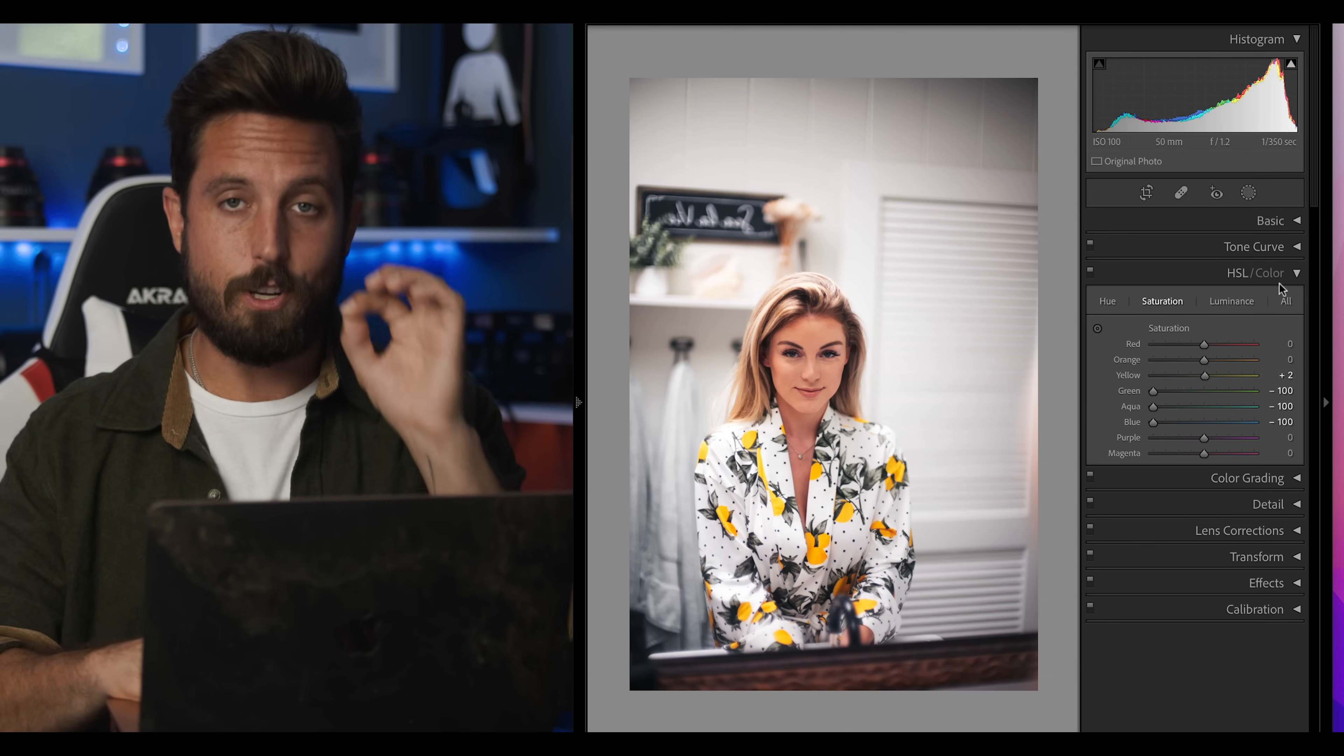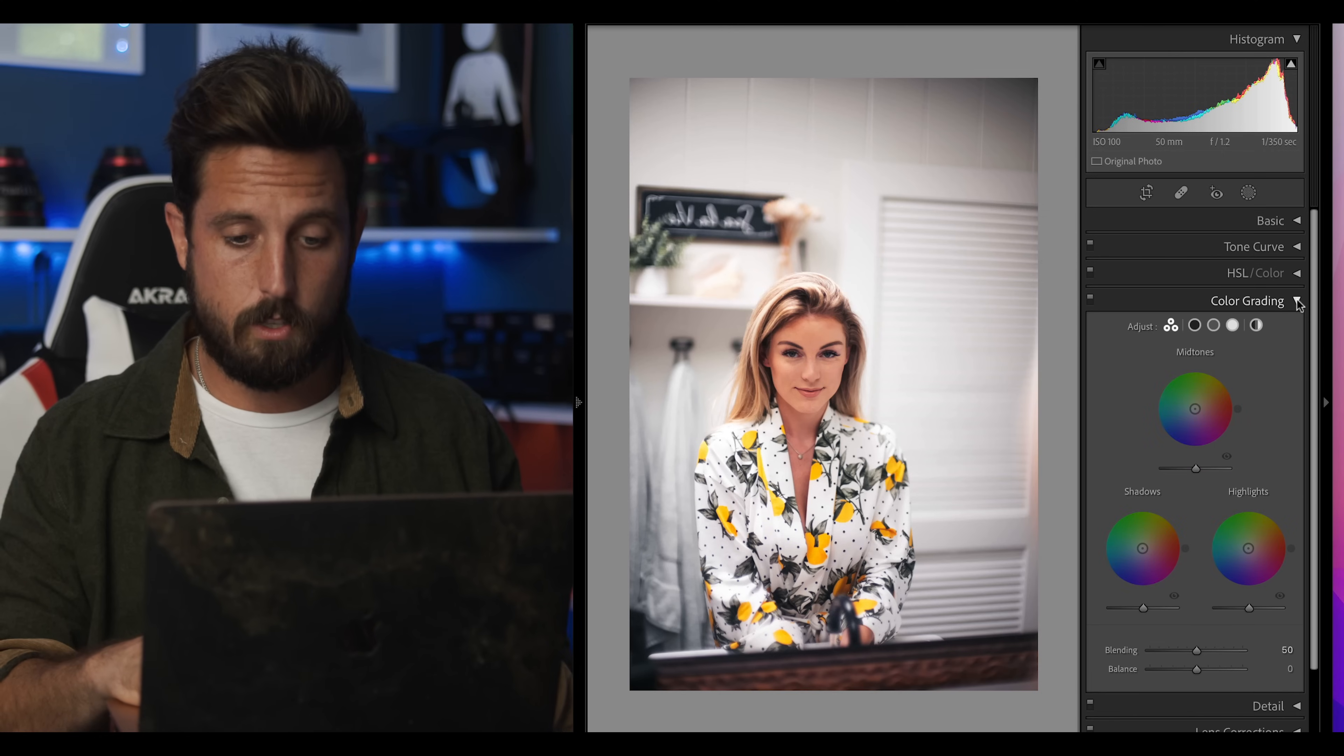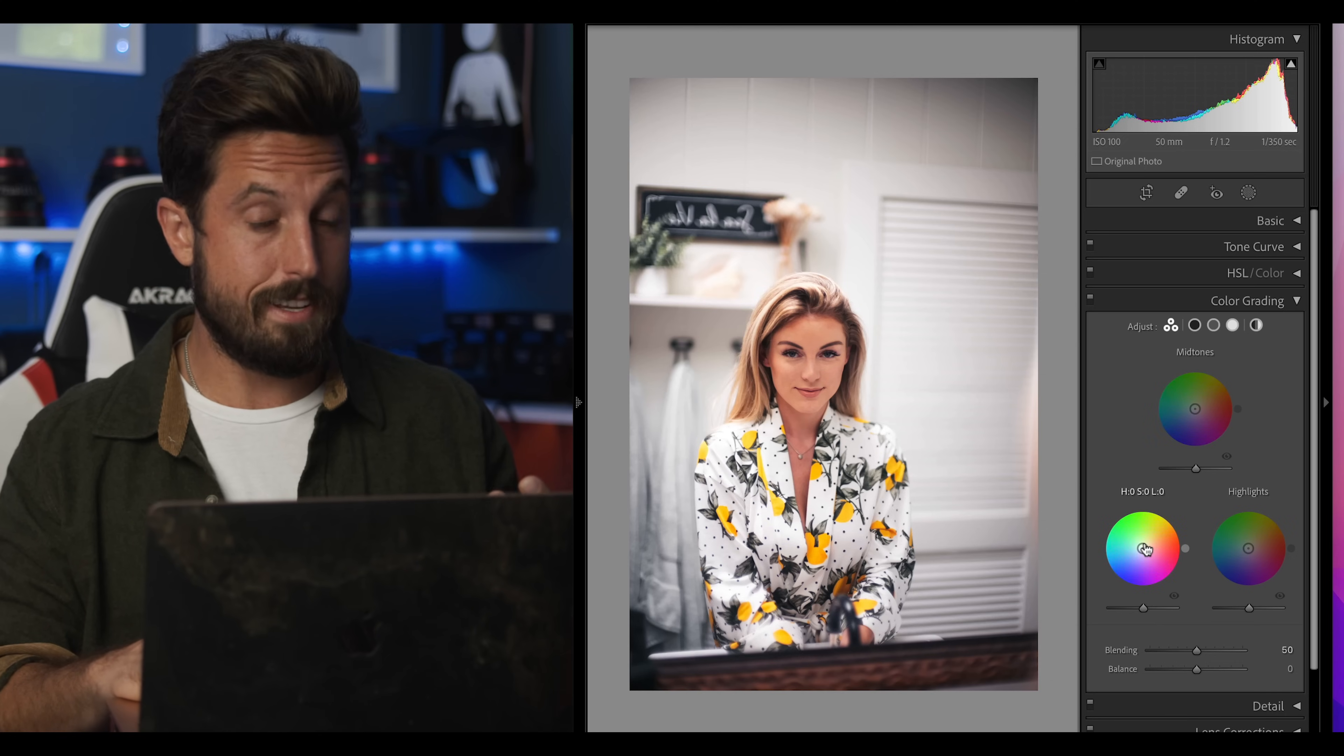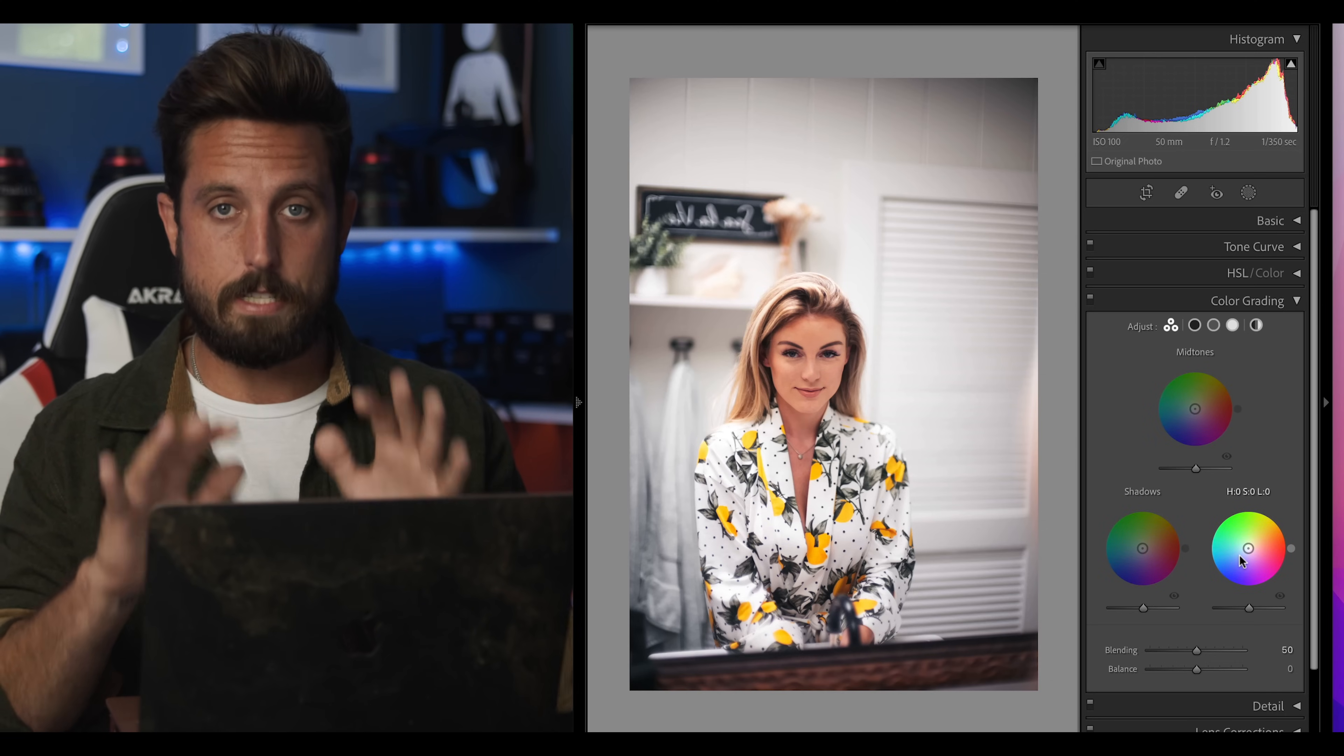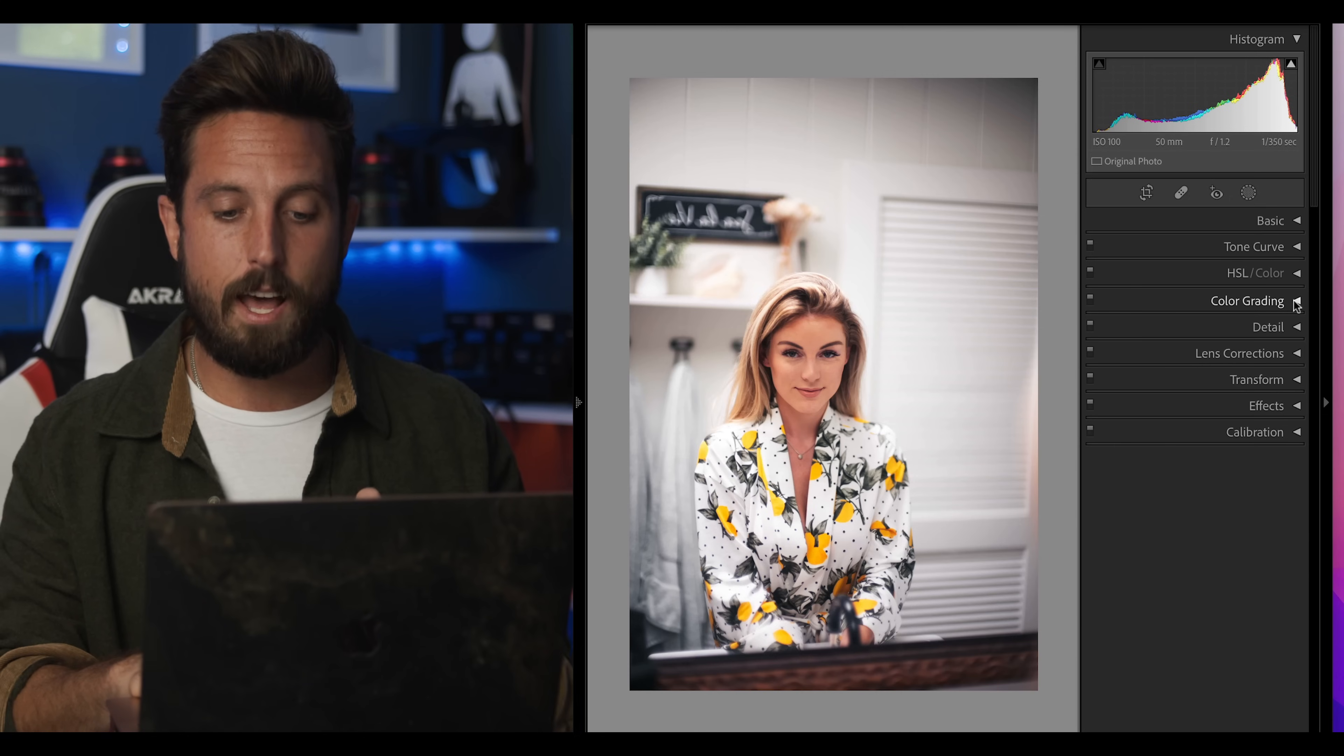Now there is actually a new tab in Lightroom called color grading. This takes the place of split toning but this is for another day. Today you're free. We don't need them.